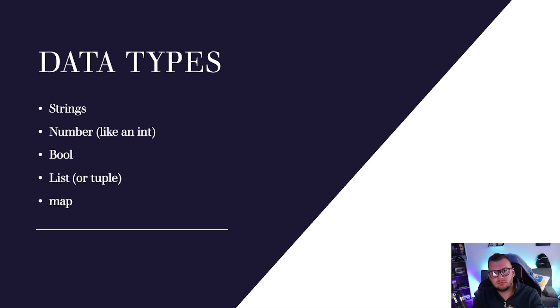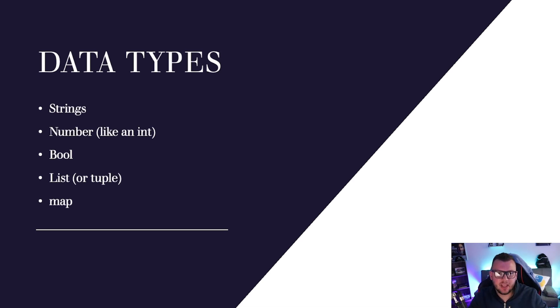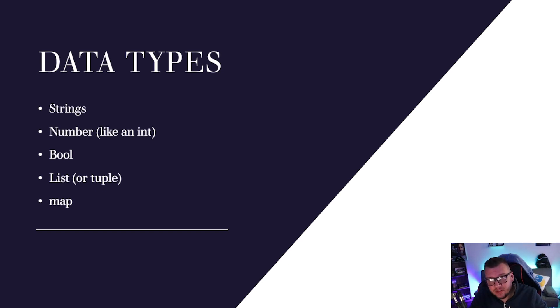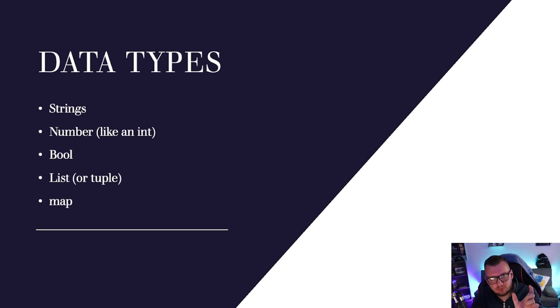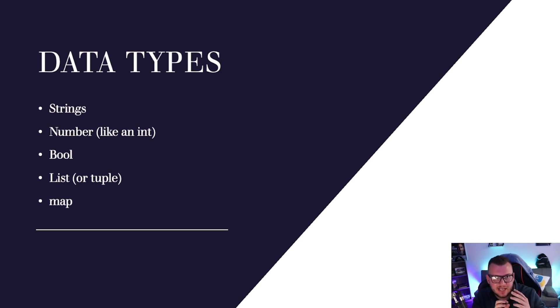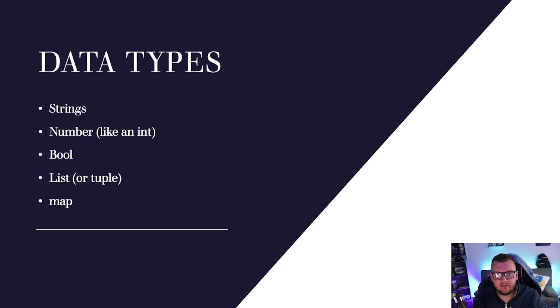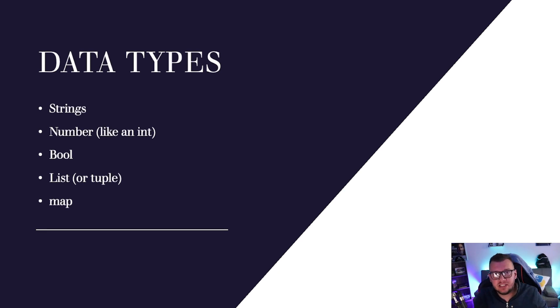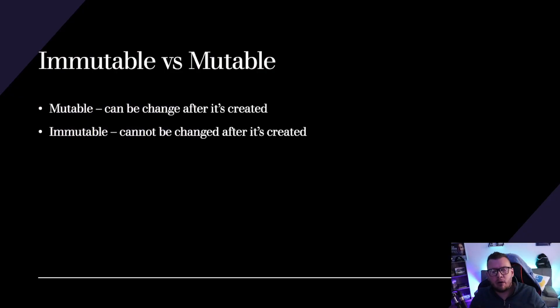And then finally we have a map, and a map is a key-value pair. So for example, remember how we saw, you know, bucket was the key and then the value was the variable or the hard-coded value in there? Key-value pairs, that's what maps are. Maps are a key-value pair. Now if you're familiar with like Python, for example, you may know these as dictionaries.